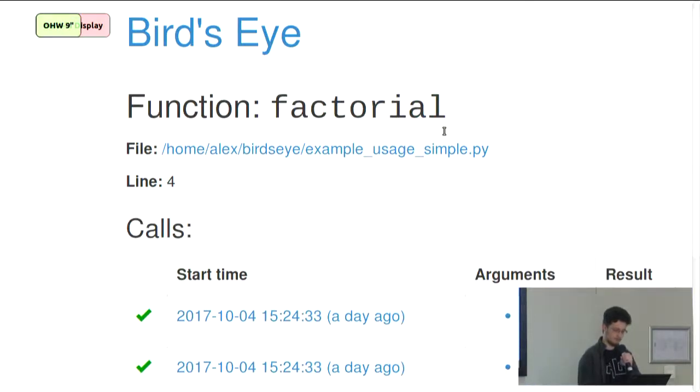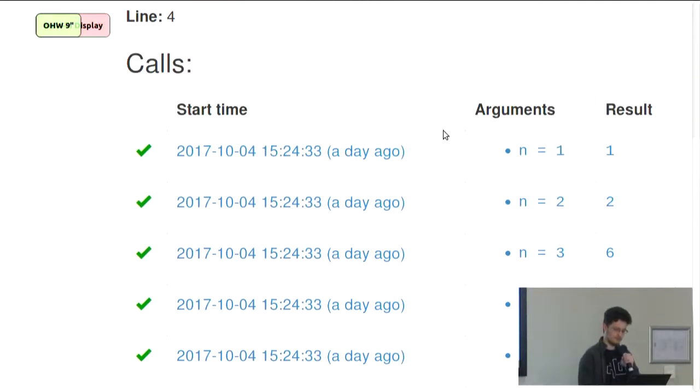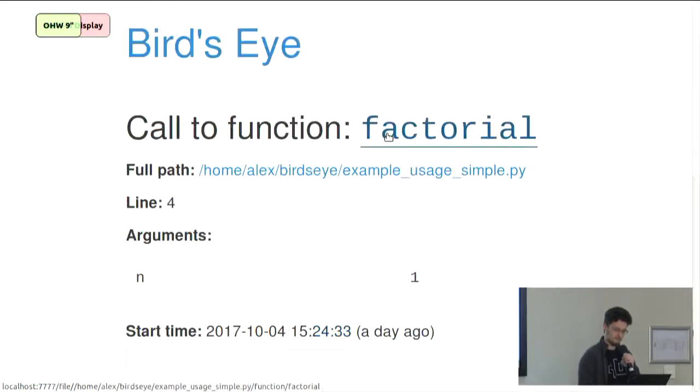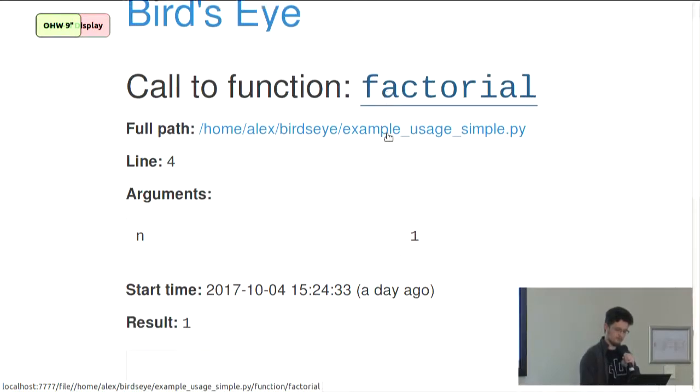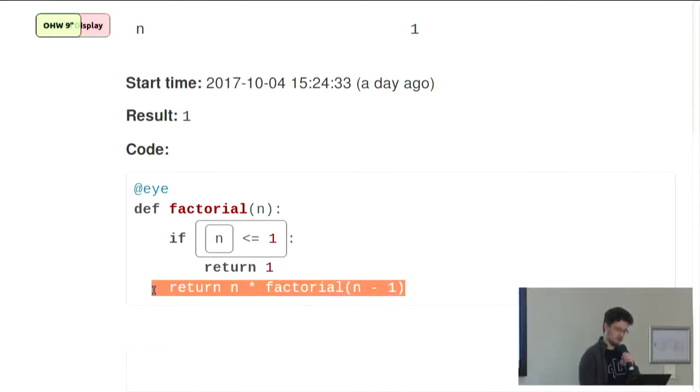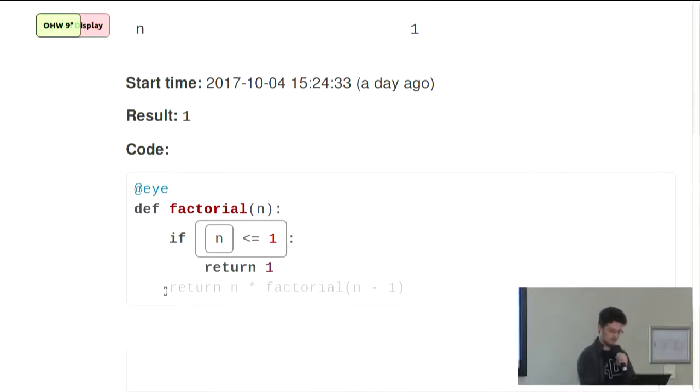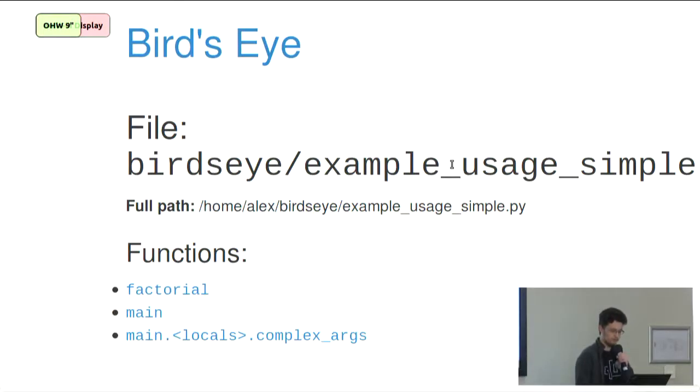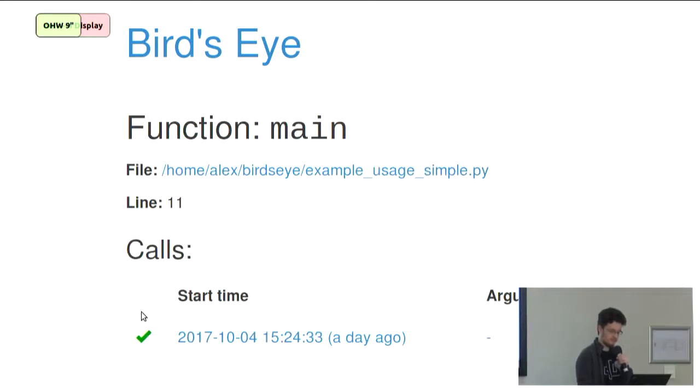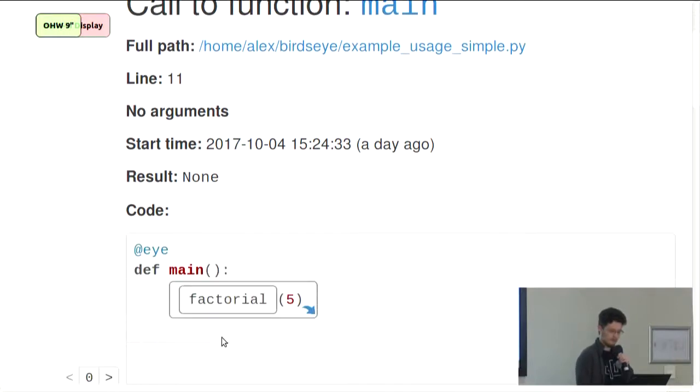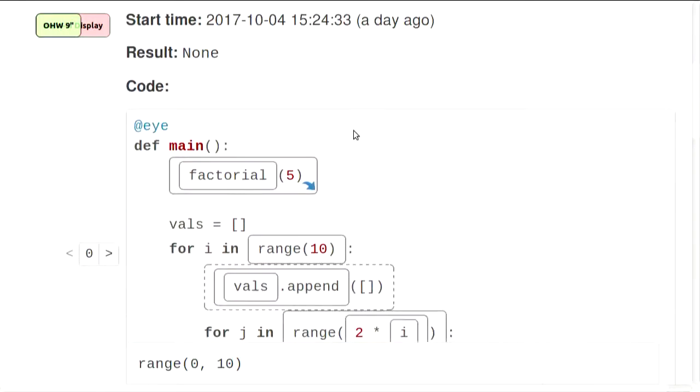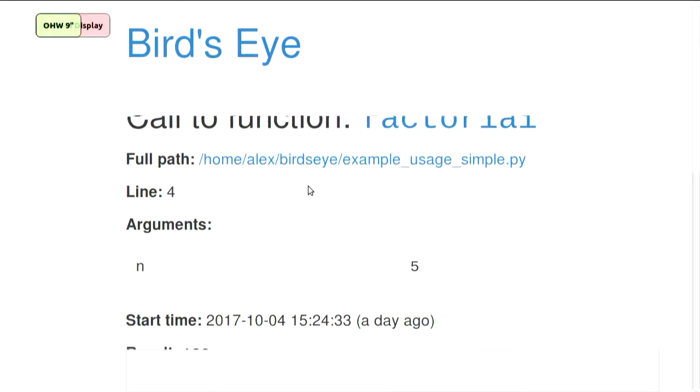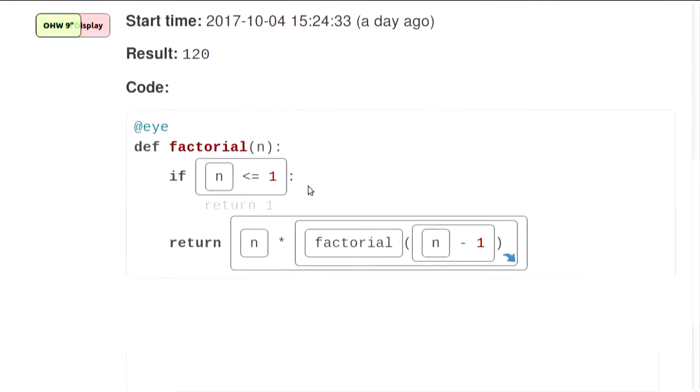So here we have all the calls to factorial, nicely organized. This is how you get to where you want to be. Here's, for example, the same function but called with n equals 1. You can see this code has been grayed out because it doesn't run. So you can also see statement coverage very quickly. This is all the functions in the file that I'm debugging. So it's a different function with just one call. This is like my entry point. It calls to factorial at the beginning. And you can actually step into that function call just by clicking on this arrow. And this is where we were just now.